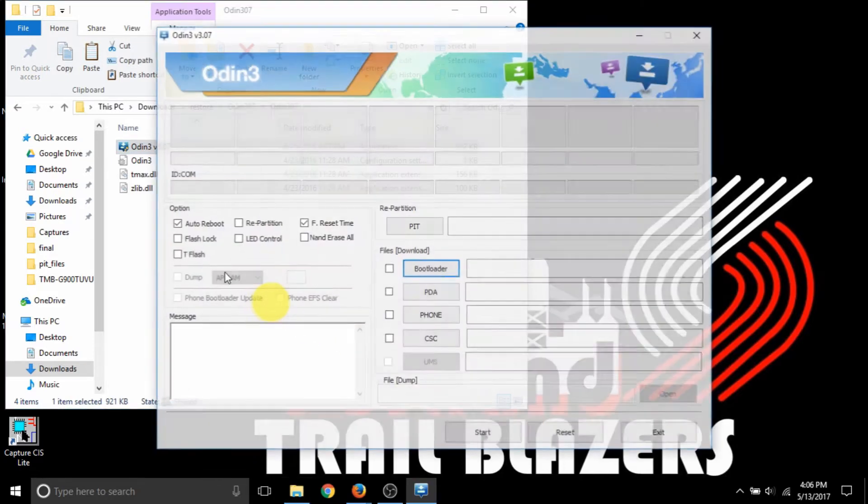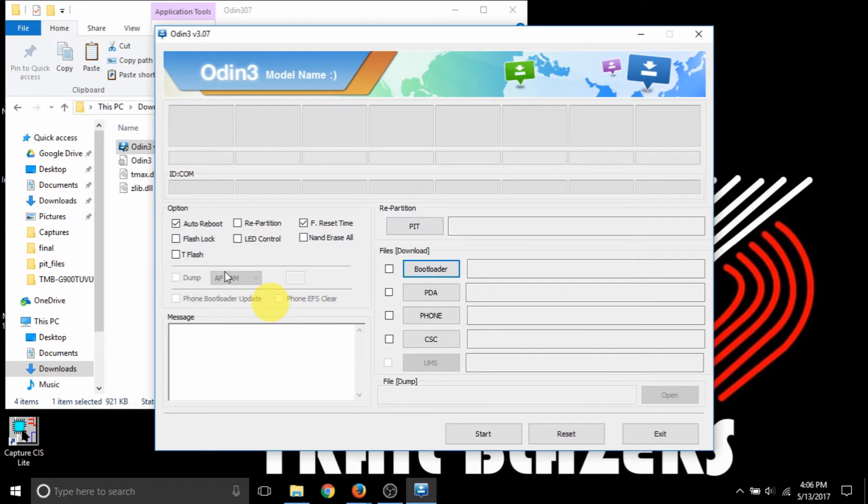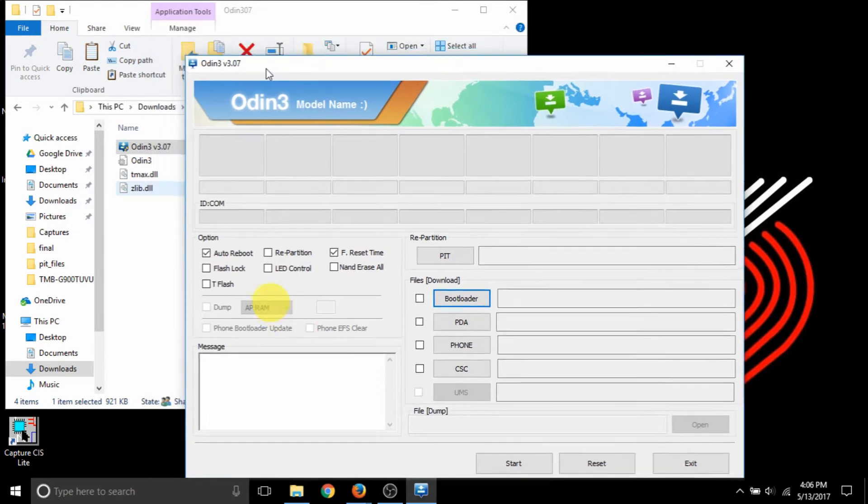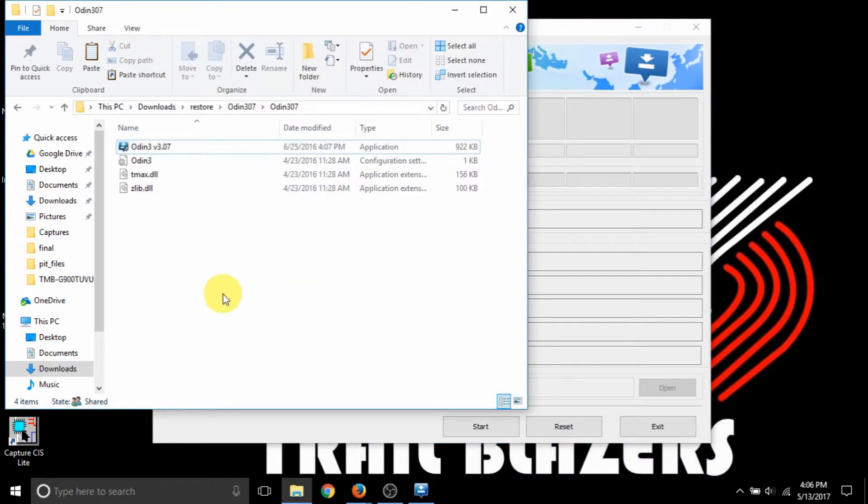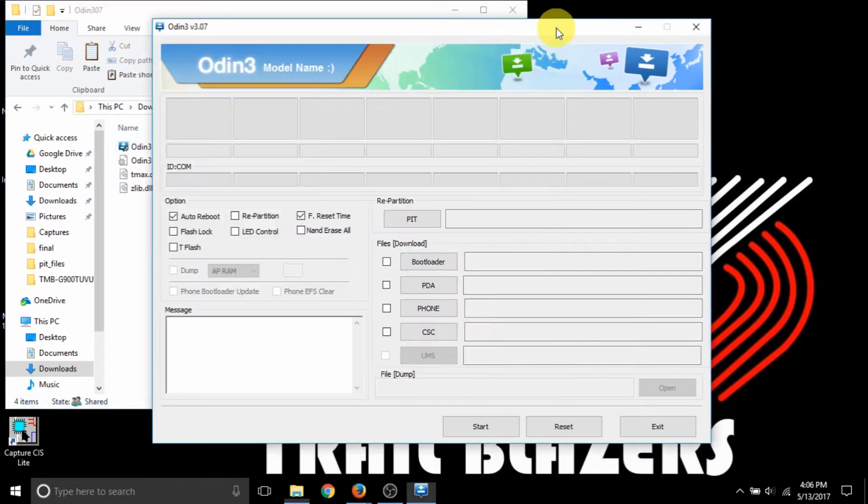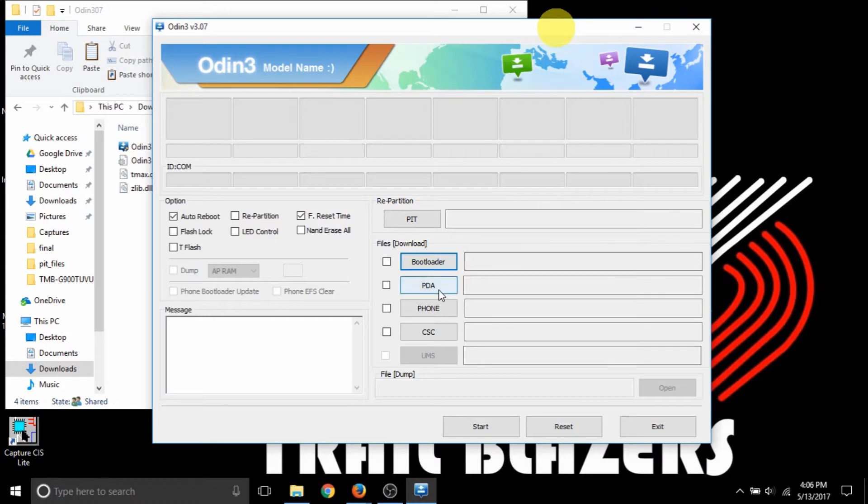So now you're going to want to extract Odin and open it. Now, apologies for the cursor. It was kind of acting funny.